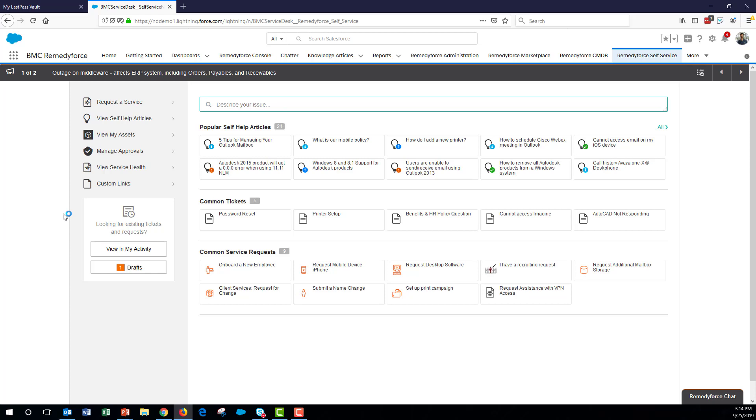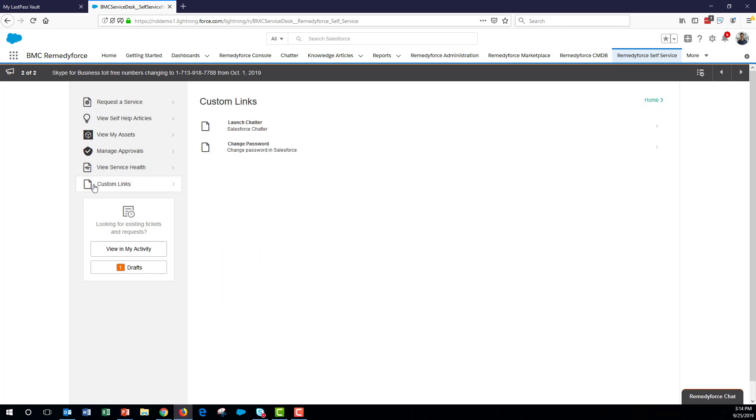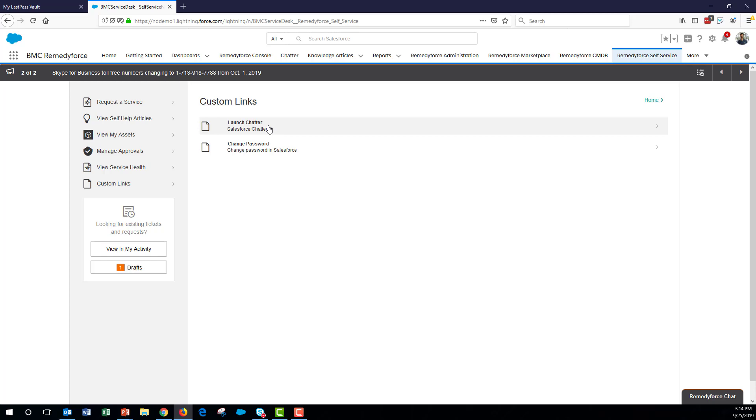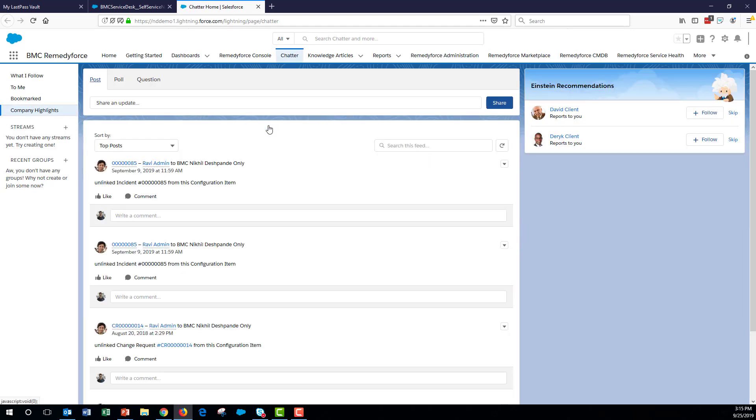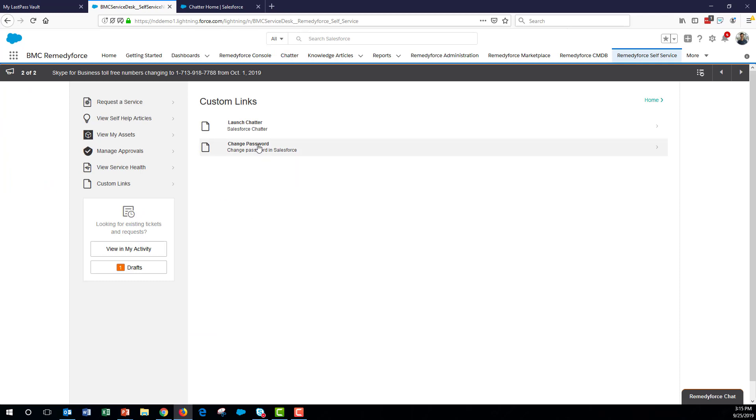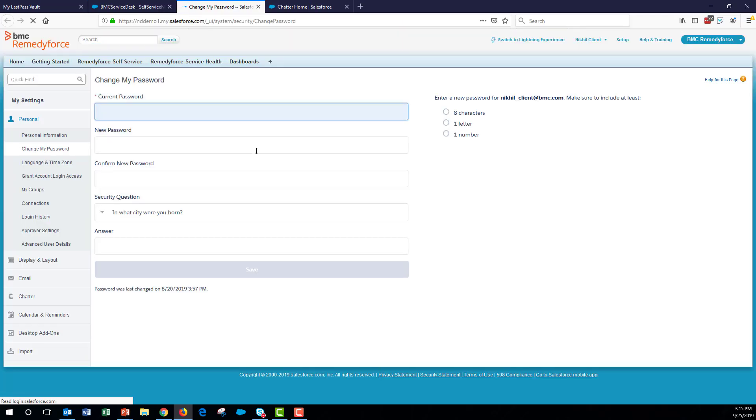Finally, there's custom links. From custom links, as admins, you can add any custom links that you may want your end users to have access to. Here I've added two links: launch chatter and change password. If you use Salesforce chatter in your company for collaboration among employees, you can add a link to chatter from within the self-service portal. And this will directly take you to chatter within Salesforce. Secondly, the change password link directly takes you to the Salesforce page where the user has an opportunity to change their password. Note that this is applicable only if you don't use single sign-on. If you use SSO, then this link will not work. Then you would have a different way for your end users to change their SSO passwords.